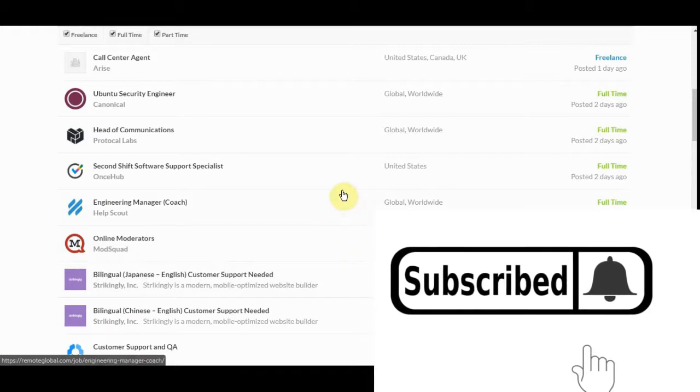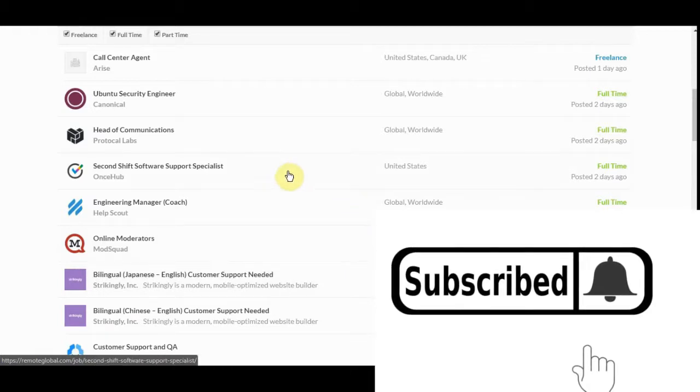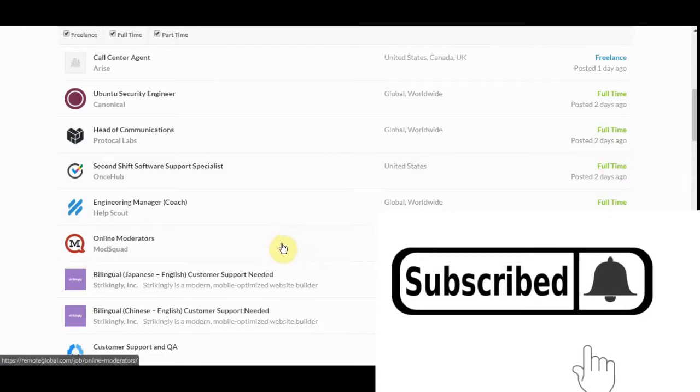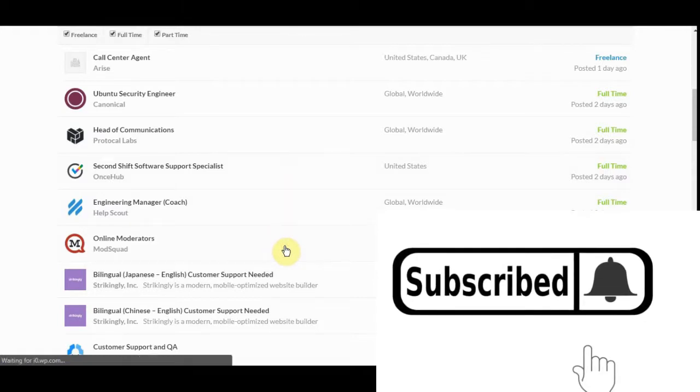Let's go and look at this one. Let's see. Online mentors. There we go. It's a freelance job.